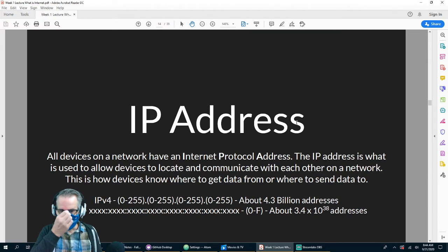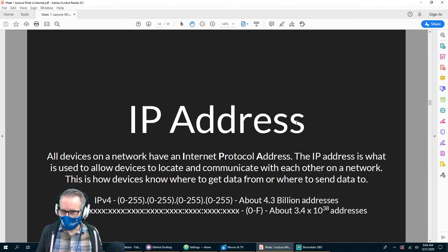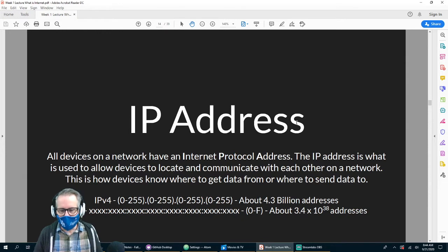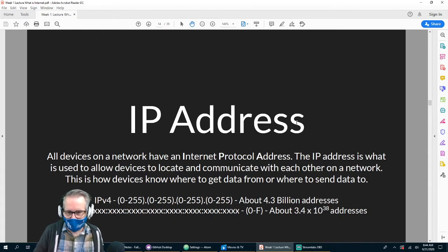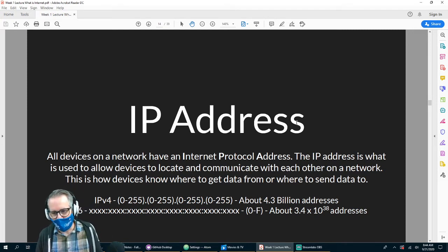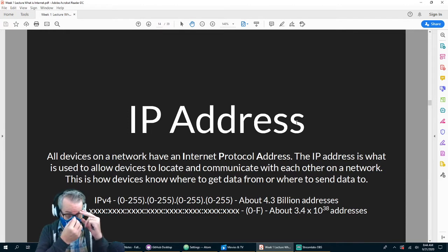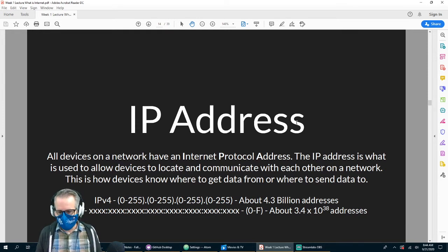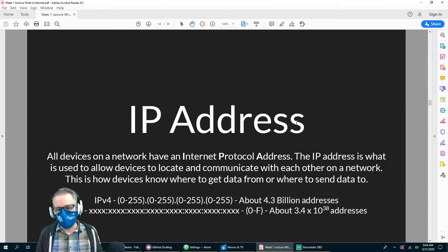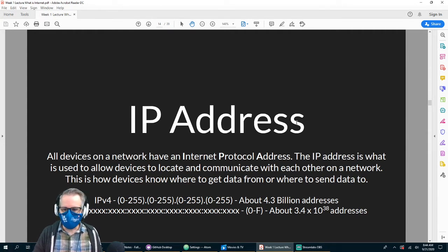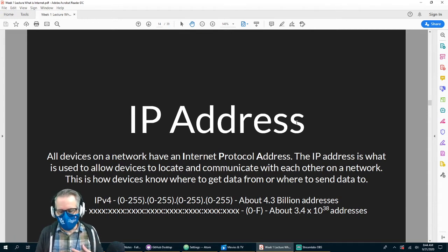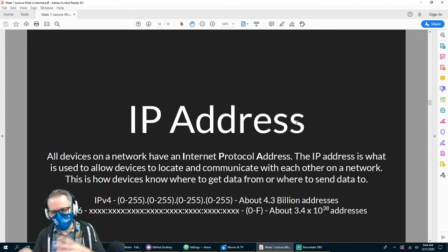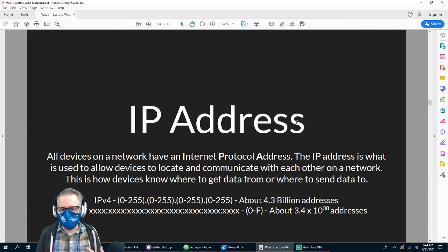What a URL does essentially is translate an IP address into something a human being can use. It's much easier for us to remember 'google.com' than to remember something like '234.126.52' — that gets much more complicated. Every website has an IP address, which is what the computer uses to transfer information between websites, whereas the URL is what we as humans use.